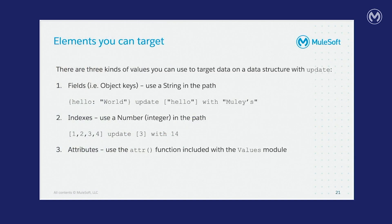There are three different ways you can target data using the update function. One is fields, which are object keys. To do that, you use a string in the path. You can also do indexes. And for that, you use a number, specifically an integer in the path, and you can use that to update arrays. And finally, you can use attributes, which you'll use the adder function included in the values module. Let's see an example of that in the next slide.